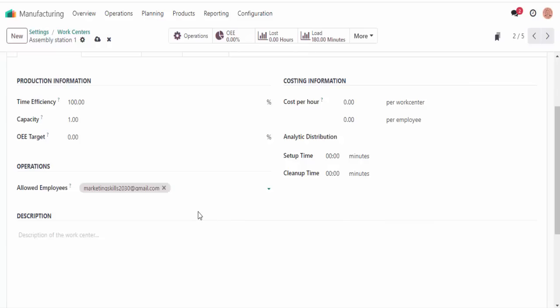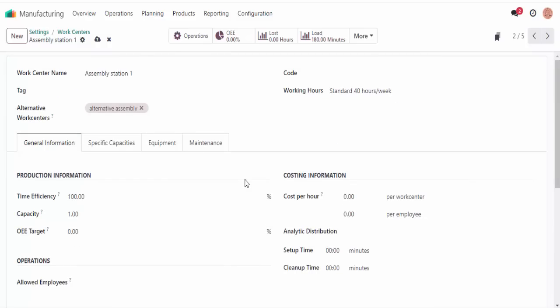These are useful to configure especially if you have rigorous safety protocols in place. When you assign setup and cleanup times to a work center, Odoo will automatically add these times to any work orders that need to be completed at the work center.